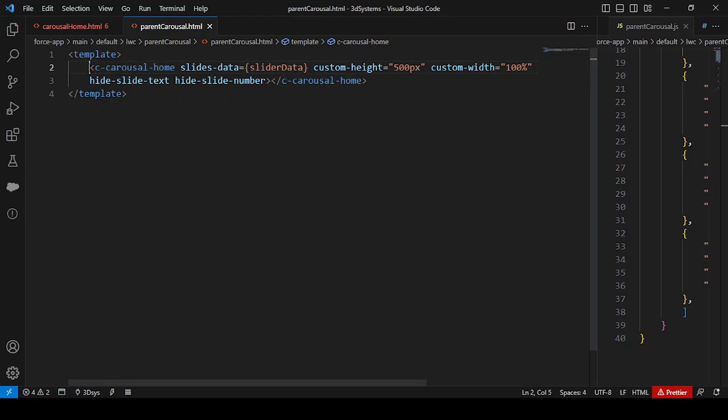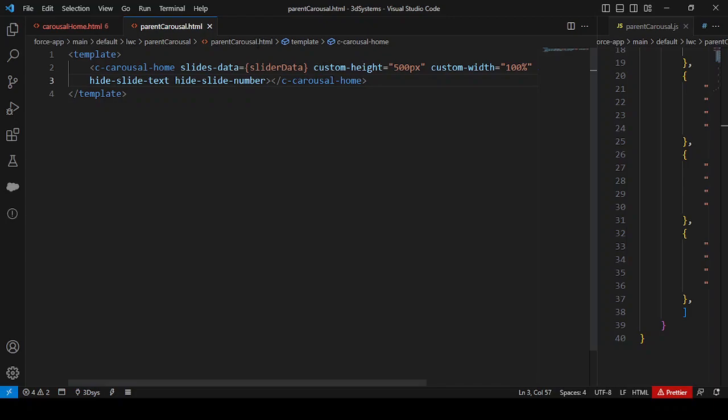The child component receives custom height, custom width, auto scroll, height text, and other things. This slides data maps to a 'slides data' property in the child, and the slider data is a property in the parent file. Custom height and width are also present in the child, but the values are passed from the parent component.